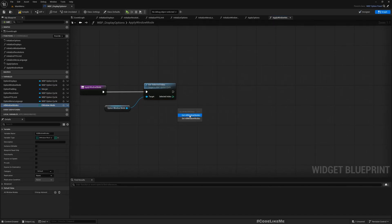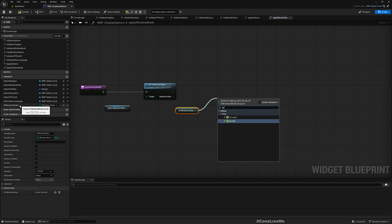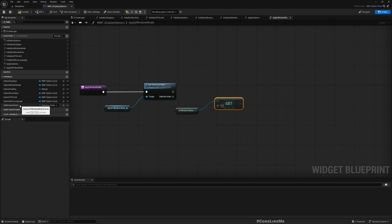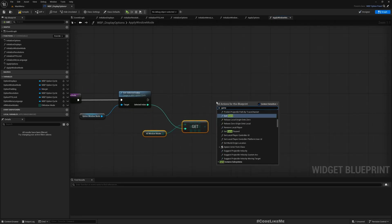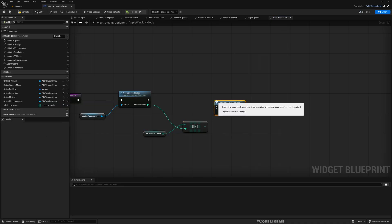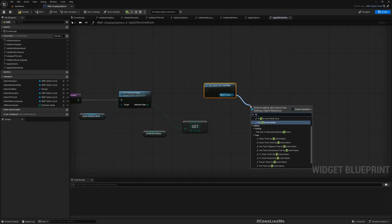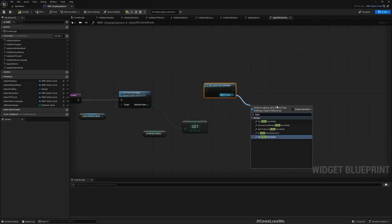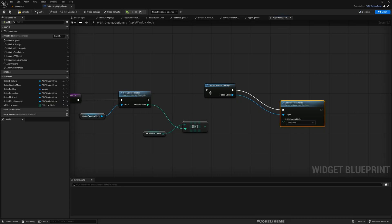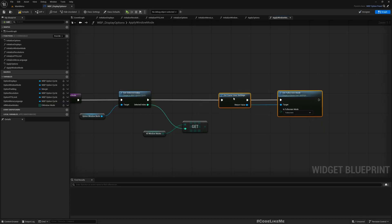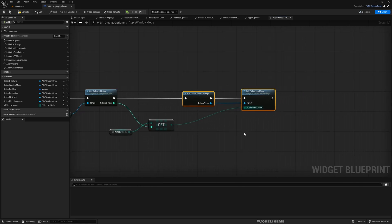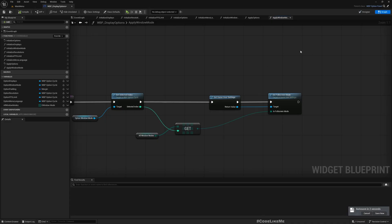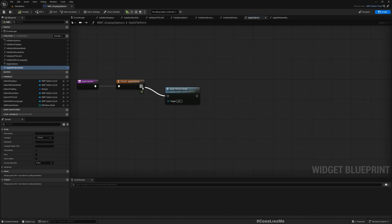From the selected index I can find the selected window mod using this, and then use the settings full screen mode, set full screen mode. Within apply options we can call this apply window mode.